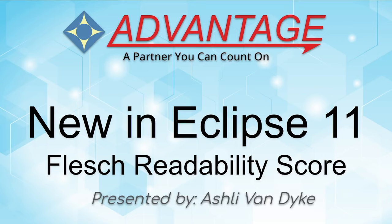Hello and thank you for watching. I'm Ashley Van Dyke with Advantage Software, and on today's video, Flesch Readability Score, I'm going to show you a new feature in Eclipse 11.